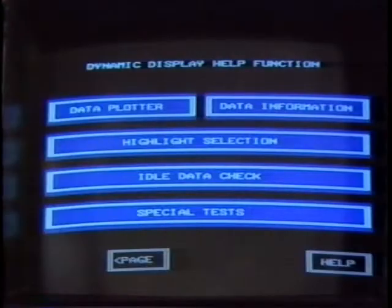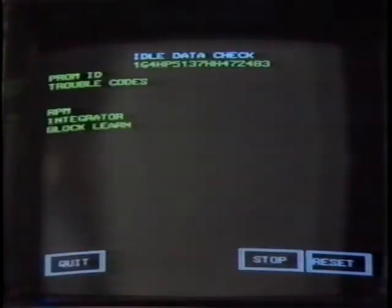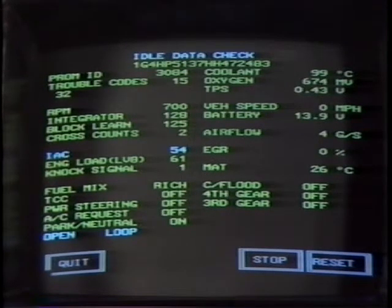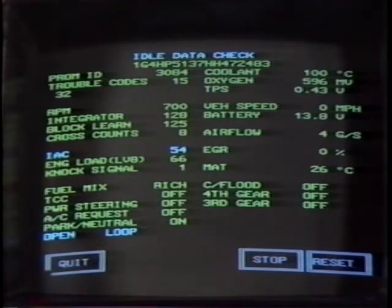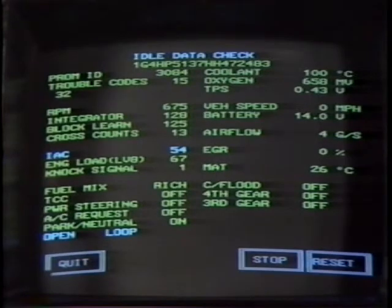Now, back to the customer's car. With the key on, the other data seemed fine, so I started the engine to check the data at idle. Another nice feature of the CAMS terminal is the idle data check. With this feature, the terminal does all the work for you. When the idle data check is selected, the CAMS terminal automatically checks all of the data at idle and highlights any data not within the acceptable range. It was obvious that the IAC counts were extremely high. At that point, I had a pretty good idea about the cause of the problem.